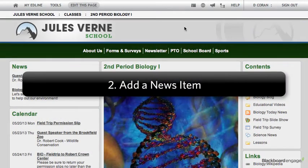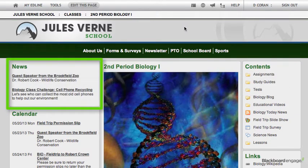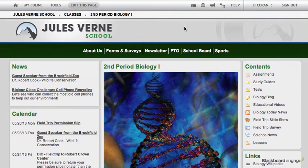Next, we are going to talk about adding news items. The news box is typically front and center of any EdLine class webpage, so it is a good way for teachers to quickly disseminate important class information. When you want students and parents to know what's coming up, simply add a news item. Also, if you can learn to add a news item, we're pretty confident that you can add any other item within EdLine, as the format to add most items is virtually identical to adding a news item.